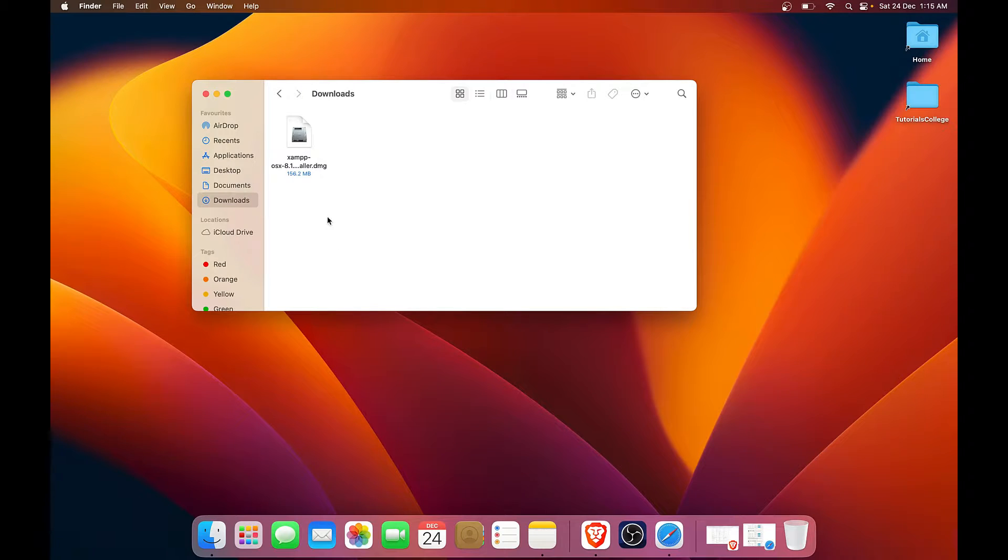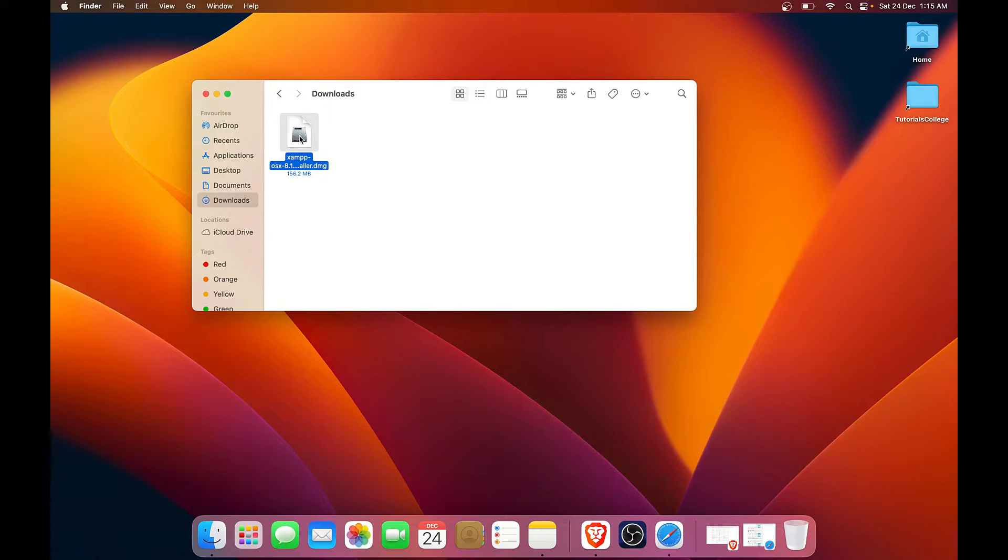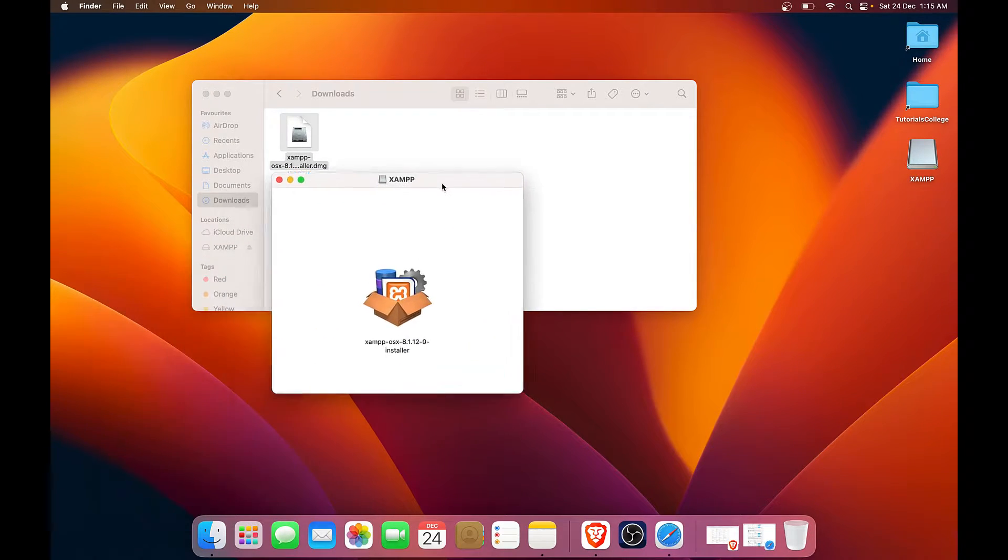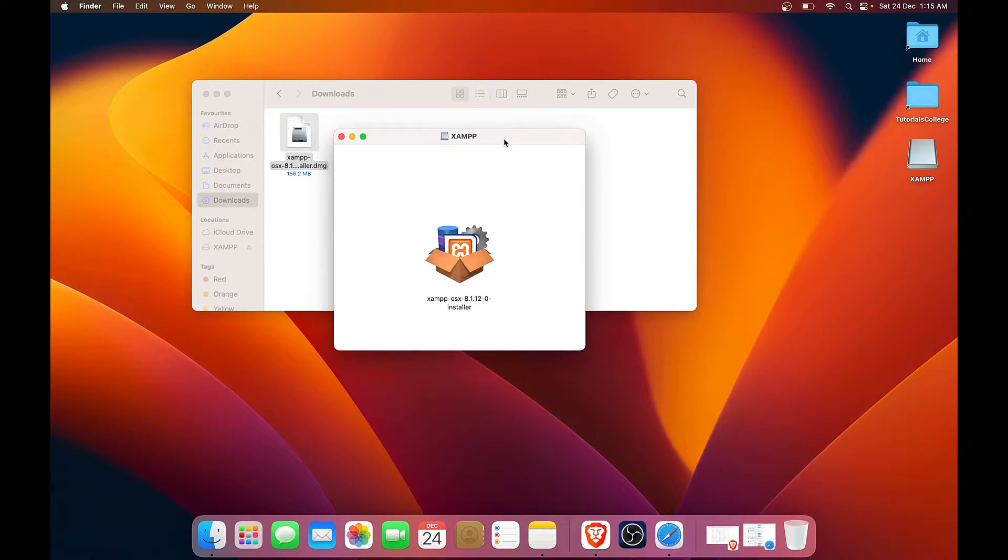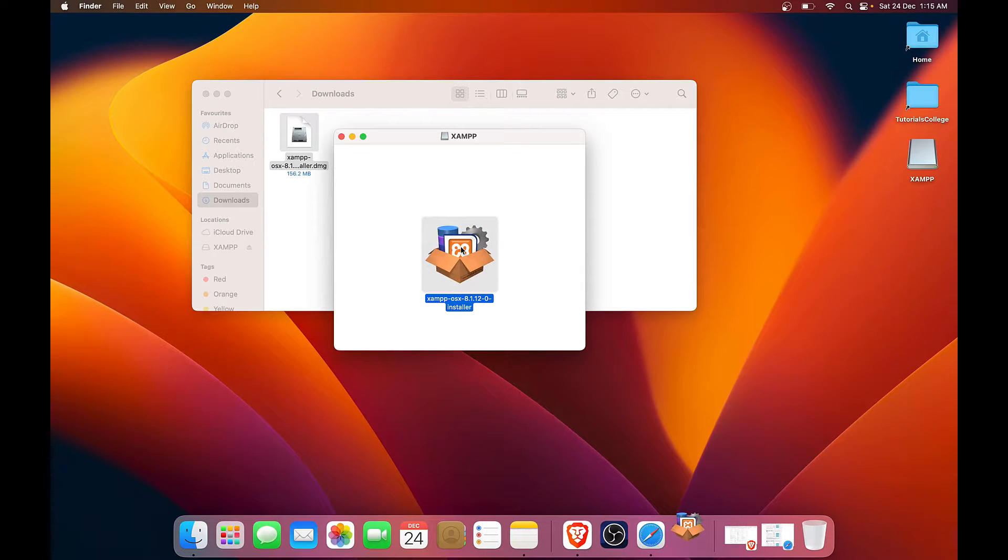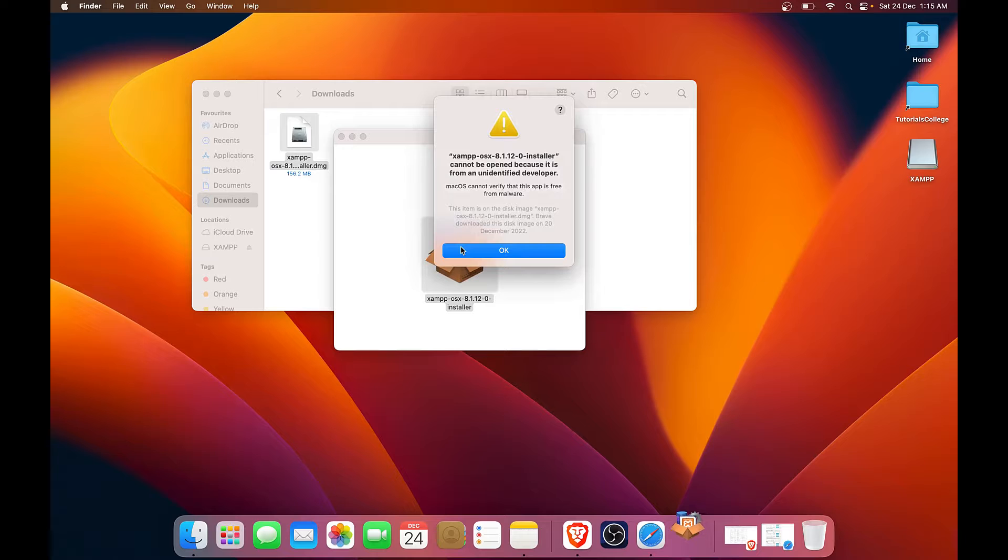So once your download finishes, you will be having a file like this. What you need to do is double click this file and you will get a window like this. Double click on this icon and your install process will begin.